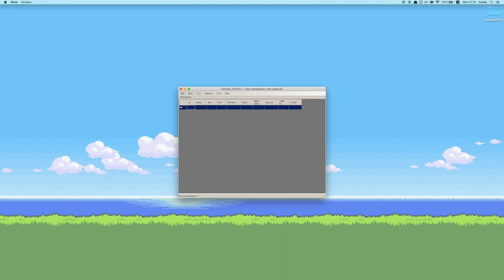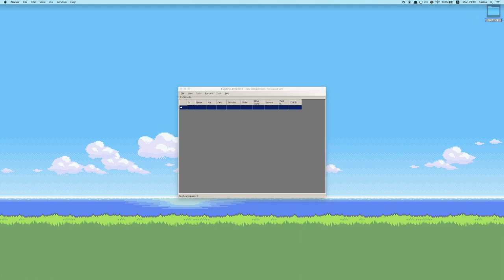Now we are presented with a new screen. At this point our competition has been created. However, we still need to save this database file. Pay special attention because this point is very important — you want to keep your information very organized because at some point it might get a little messy.